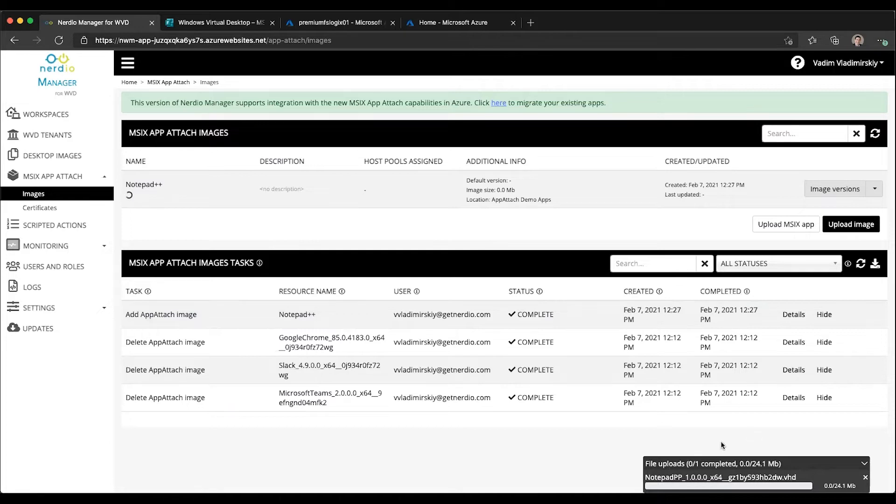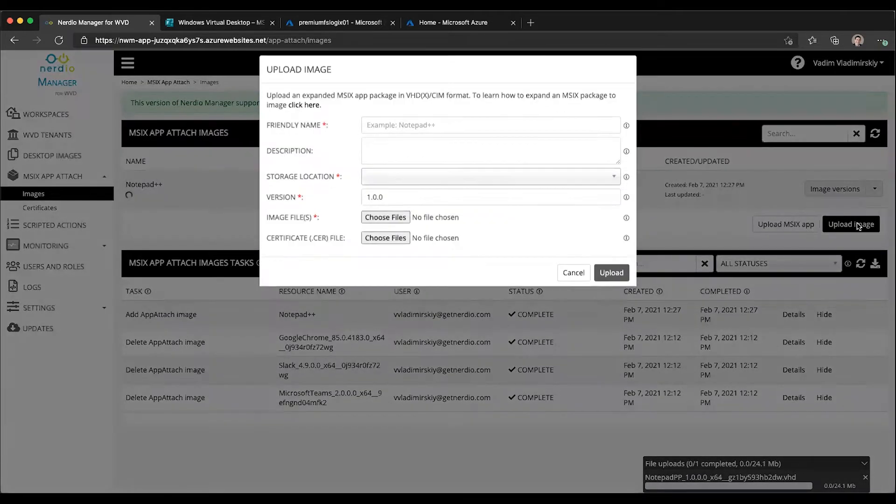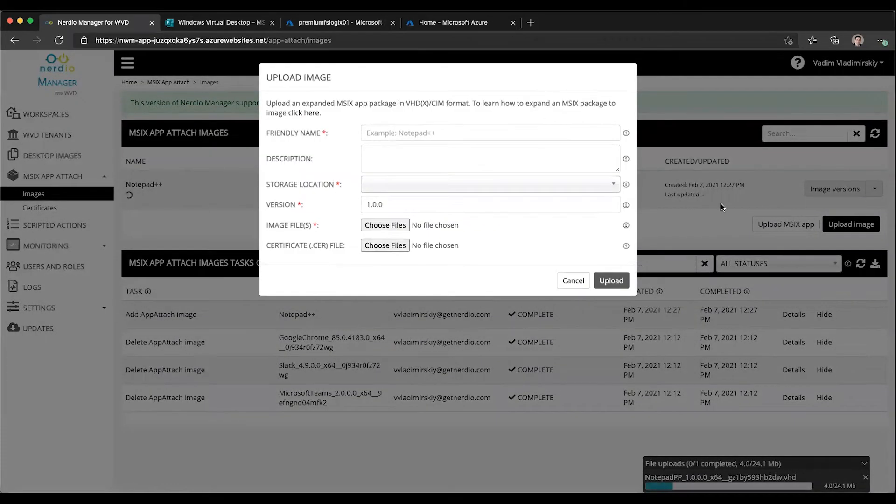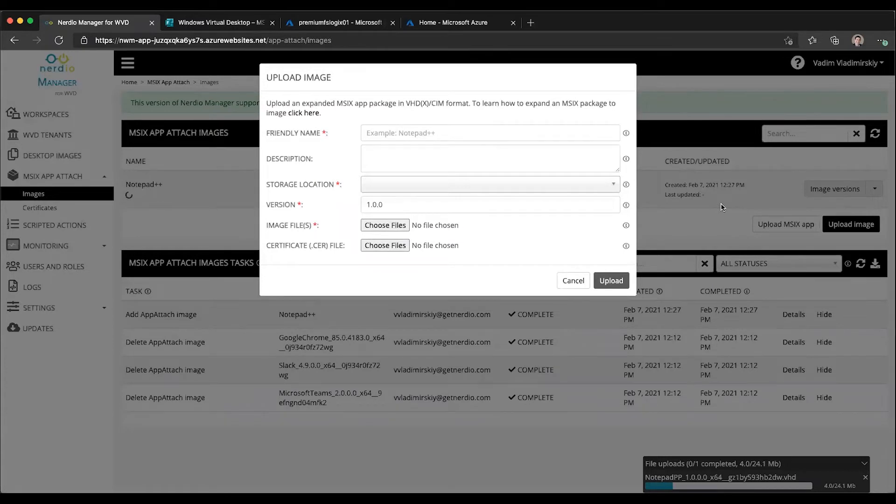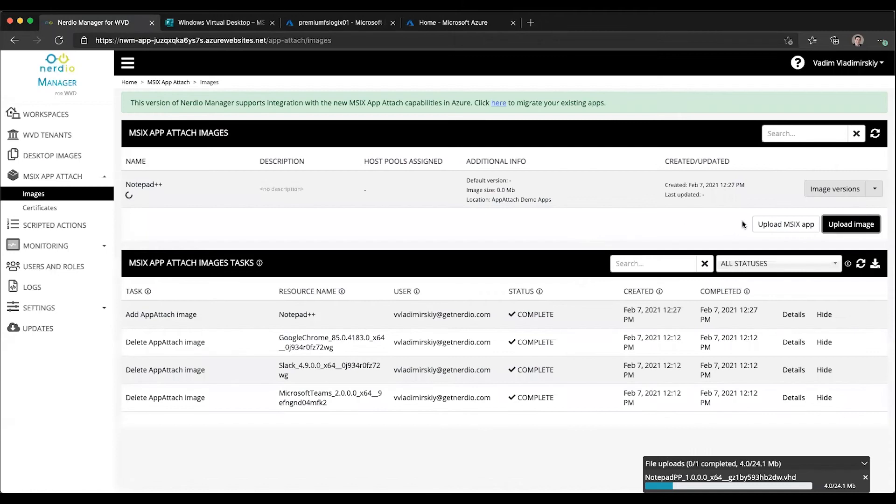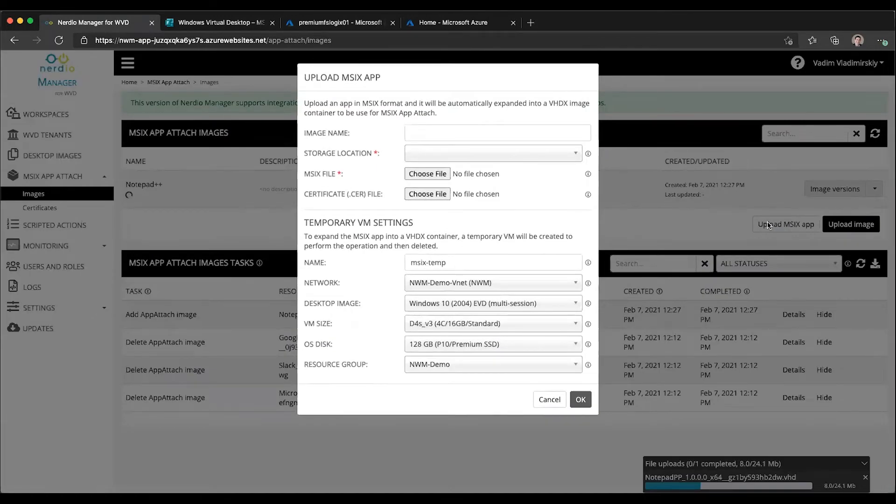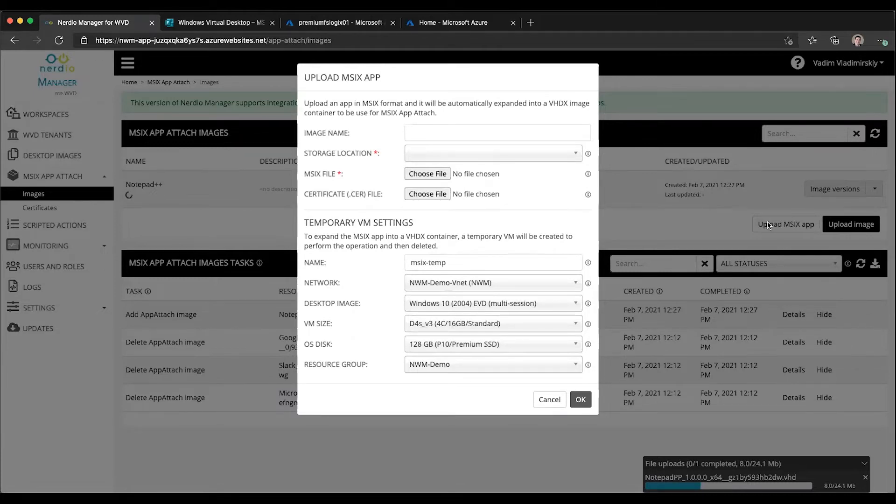One thing I want to show you while this is uploading is that there is also a way to upload an actual MSIX app rather than a ready-made image. I just uploaded the VHD file which was created manually by expanding an MSIX file into a VHD. However, I could also upload an MSIX file directly and have Nerdio Manager do the expansion and image creation for me.